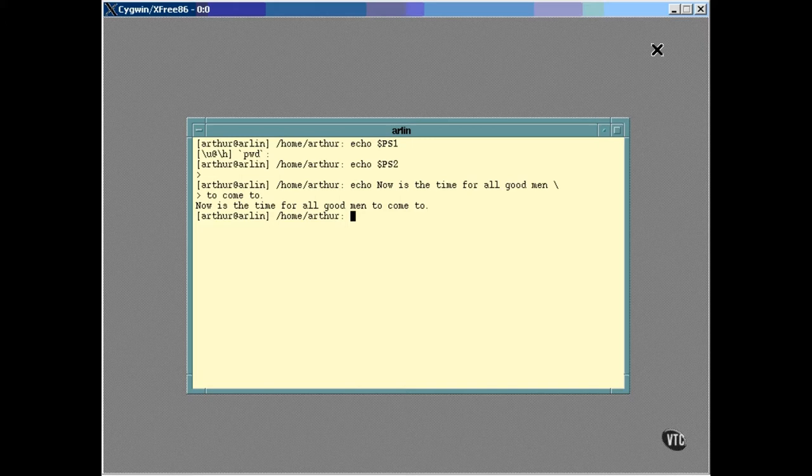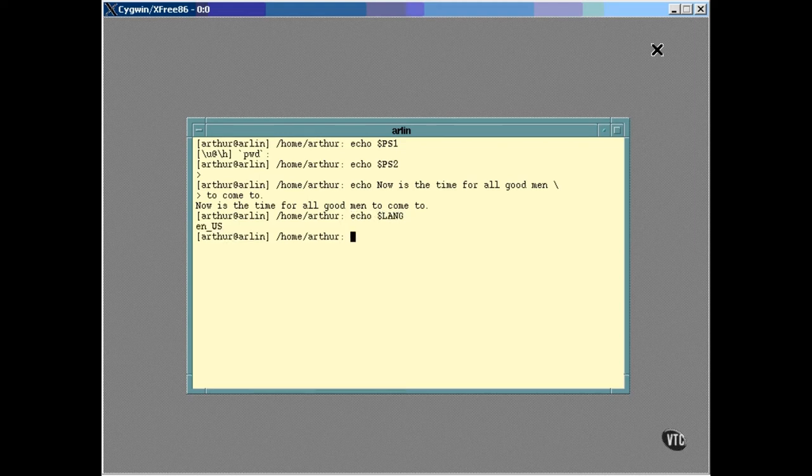Some software is capable of working in more than one language. This is particularly true of the Linux GUI interface programs that run under GNOME and KDE. Environment variables are set to tell the program which language to use. The code displayed here is for U.S. English. This is just one of the settings.